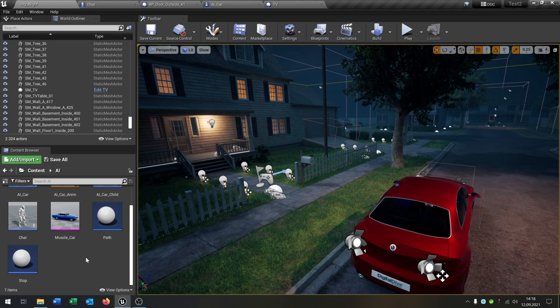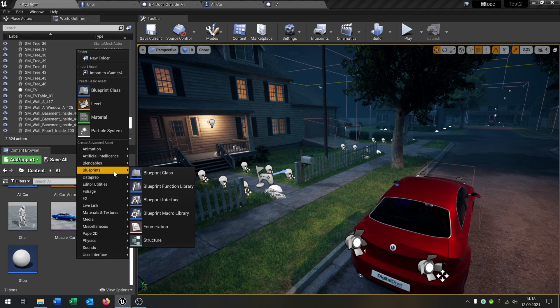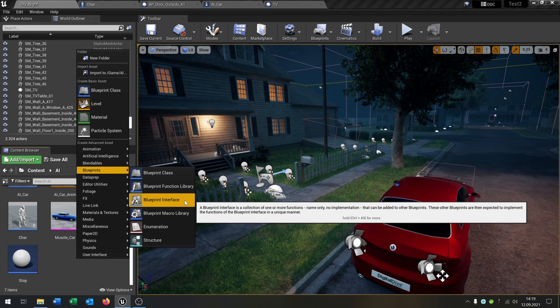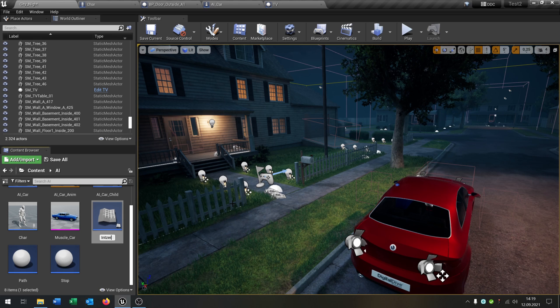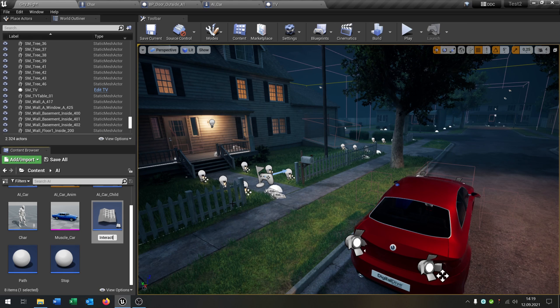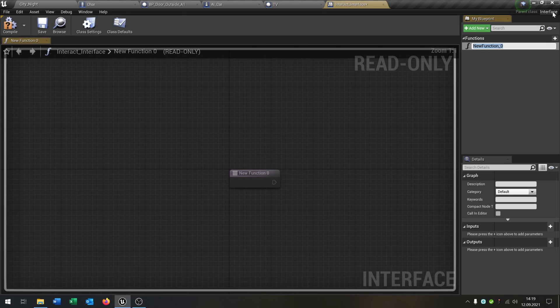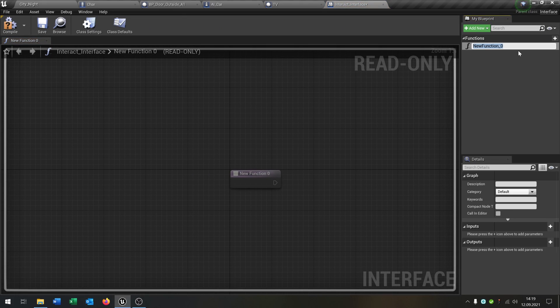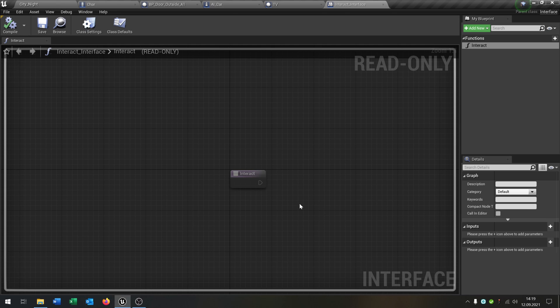So first of all we create a blueprint, a blueprint interface. This will be the interact underscore interface like that. We open this up and the only function that we create is just interact. The good thing about that is you can use this function in every class.